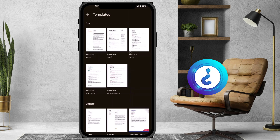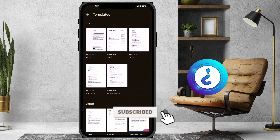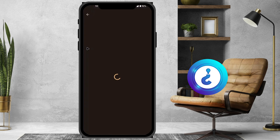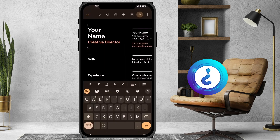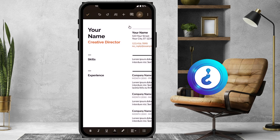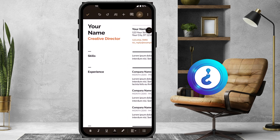Once you select the template option, resume templates will be available in different forms. Whatever form you want, just click to enable that option. Once you enable it, your resume will be ready with the template automatically. I just want a light theme, so I select the light theme view.